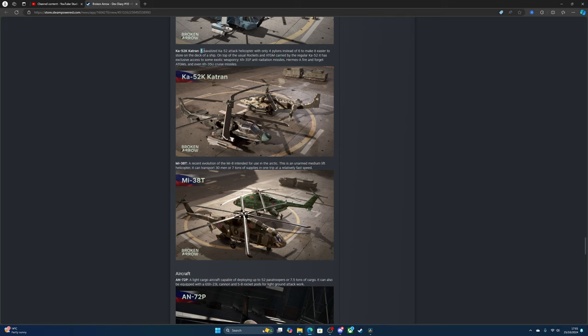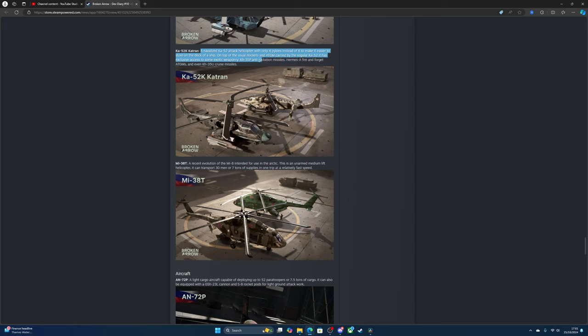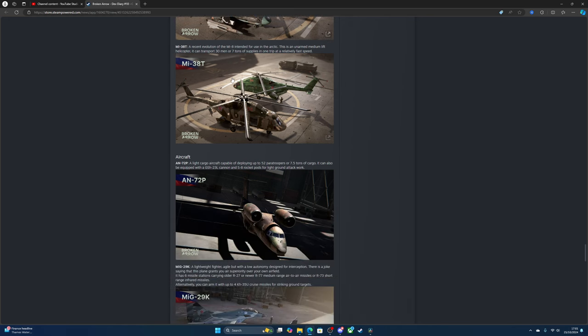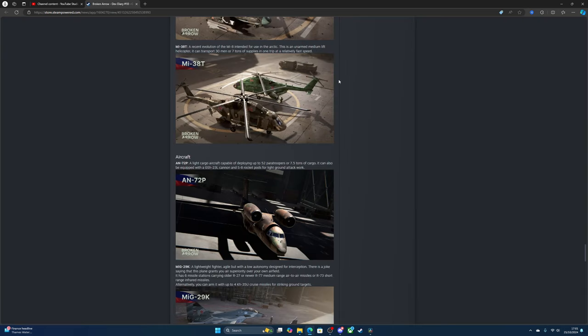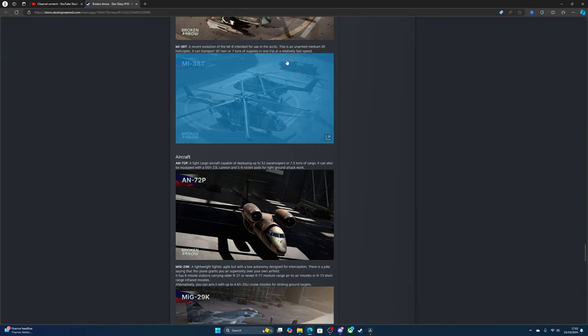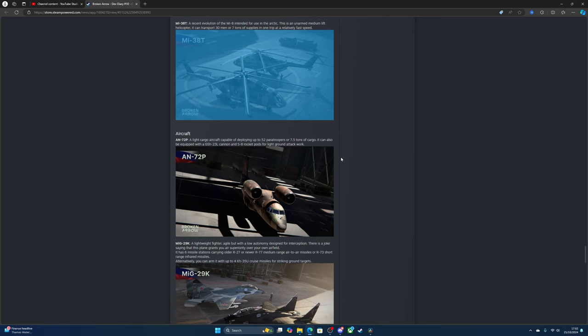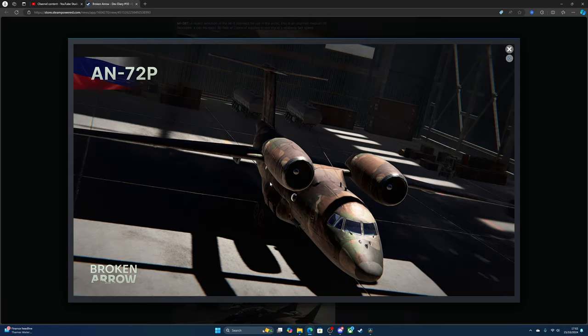A navalized Ka-52K attack helicopter with two pylons removed to make it easier to store on the deck of a ship. On top of the usual rockets and ATGMs carried by the regular Ka-52, it has access to exotic weaponry including Kh-31P anti-radiation missiles, fire-and-forget ATGMs, and even Kh-35U cruise missiles. We all know the transport helicopter - you can send loads of troops in and loads of supplies, 30 men or seven tons of supplies.